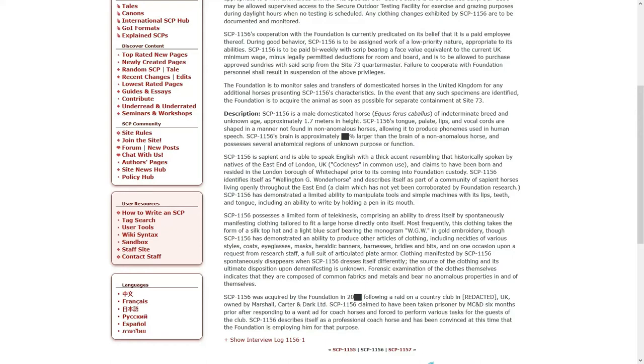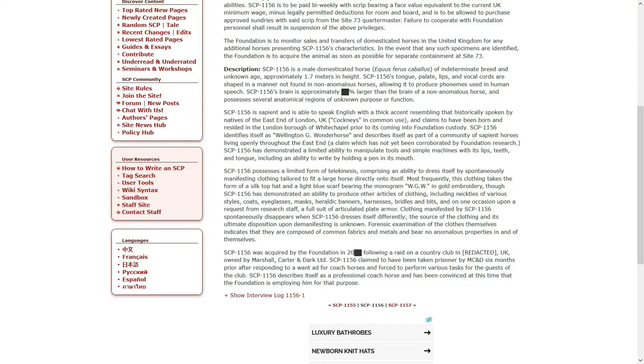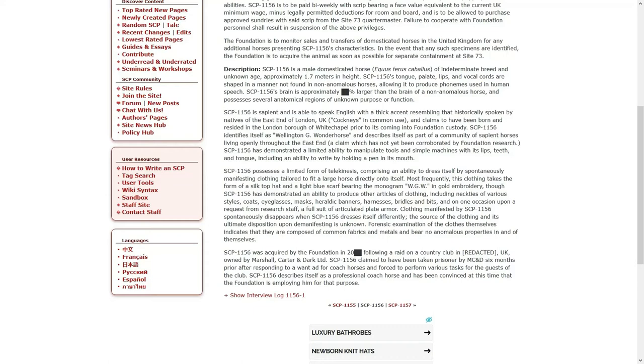Description. 1156 is a male domesticated horse, Equus Ferus Caballus, of indeterminate breed and unknown age, approximately 1.7 meters in height. The tongue, palate, lips, and vocal cords are shaped in a manner not found in non-anomalous horses, allowing it to produce phonemes used in human speech. 1156's brain is approximately blank percent larger than the brain of a non-anomalous horse, and possesses several anatomical regions of unknown purpose or function.